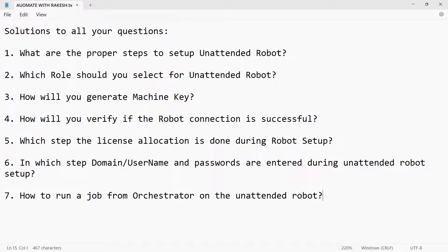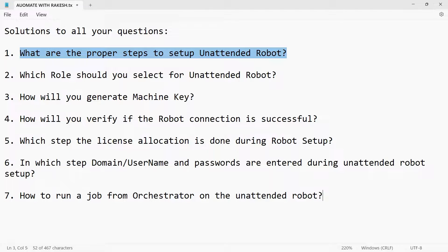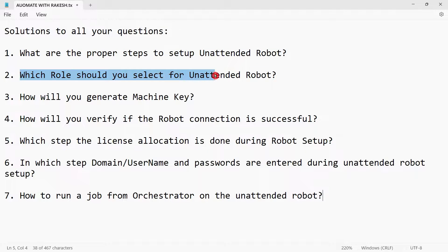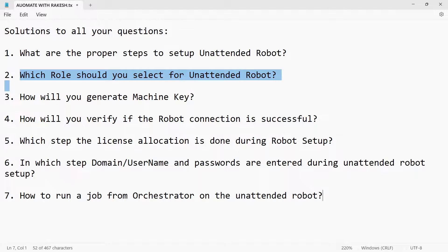For example, what are the proper steps to set up unattended robot? Are you aware? Which role should you select for unattended robot? What kind of a role you should select?